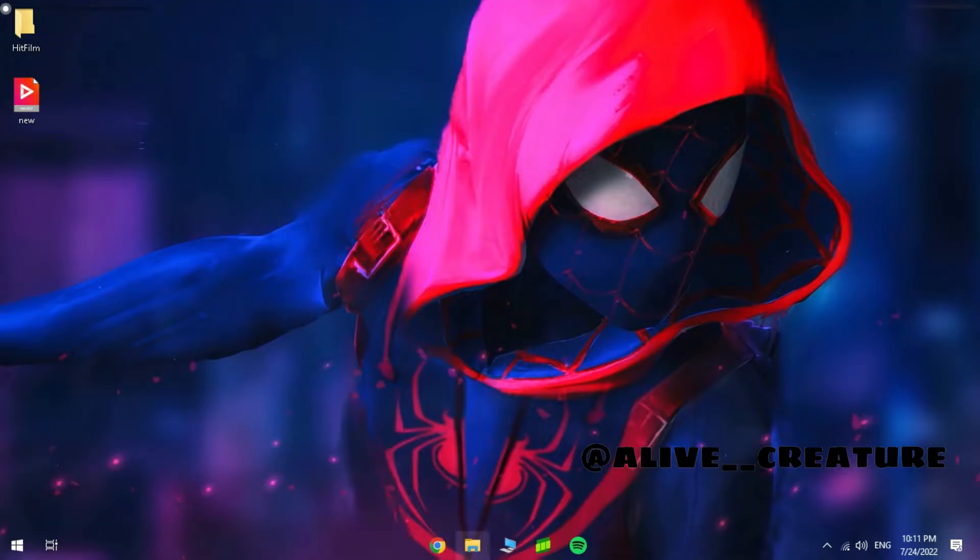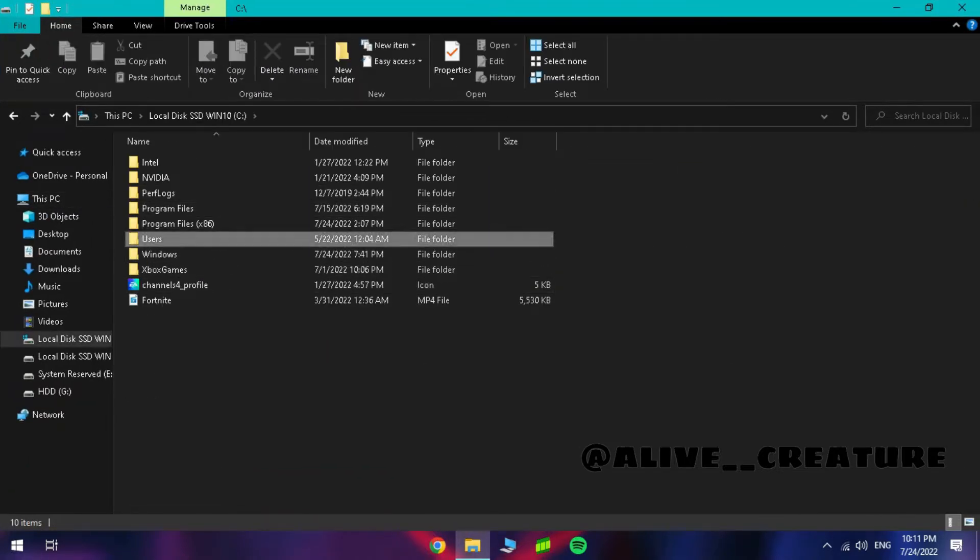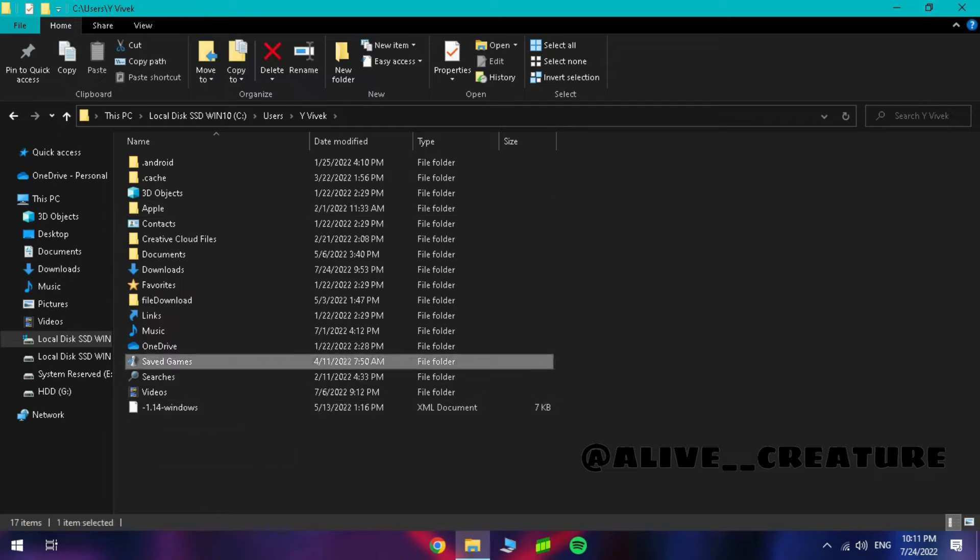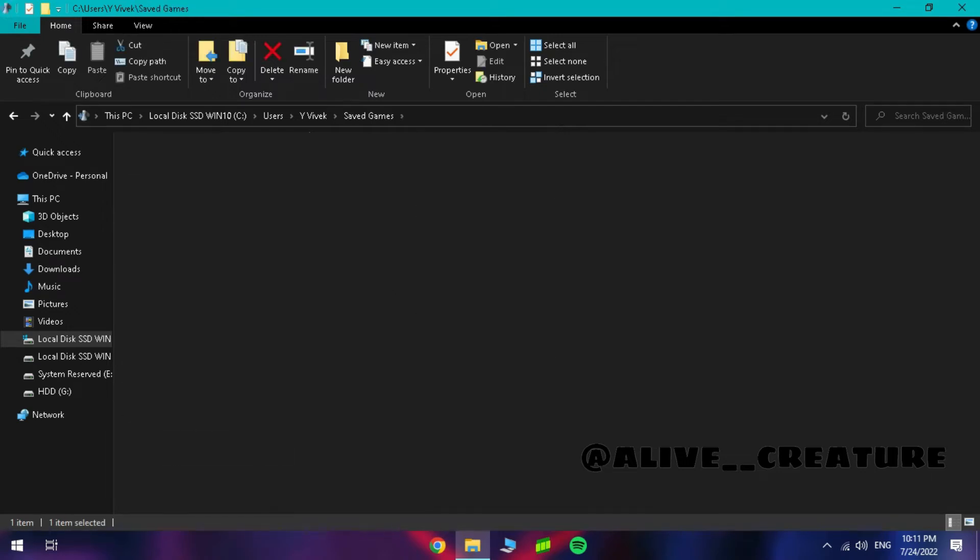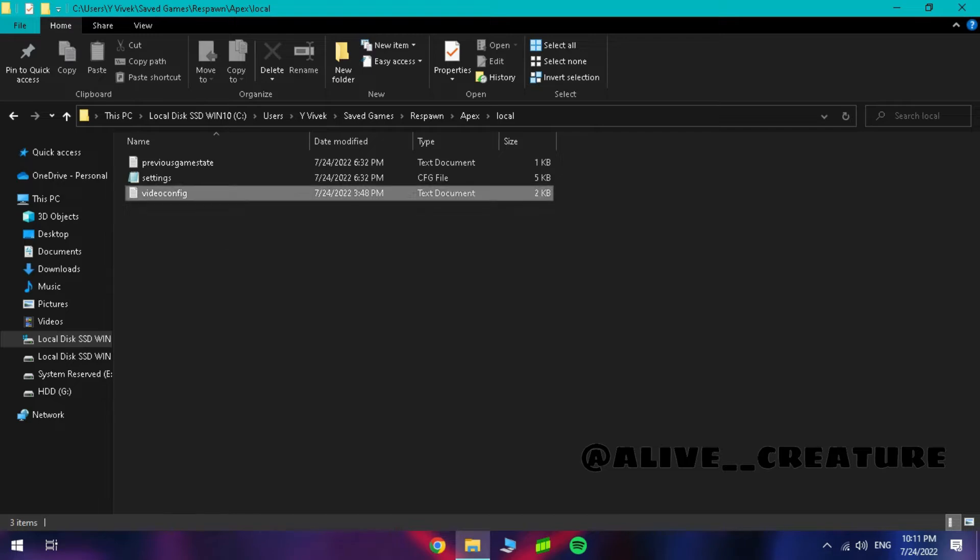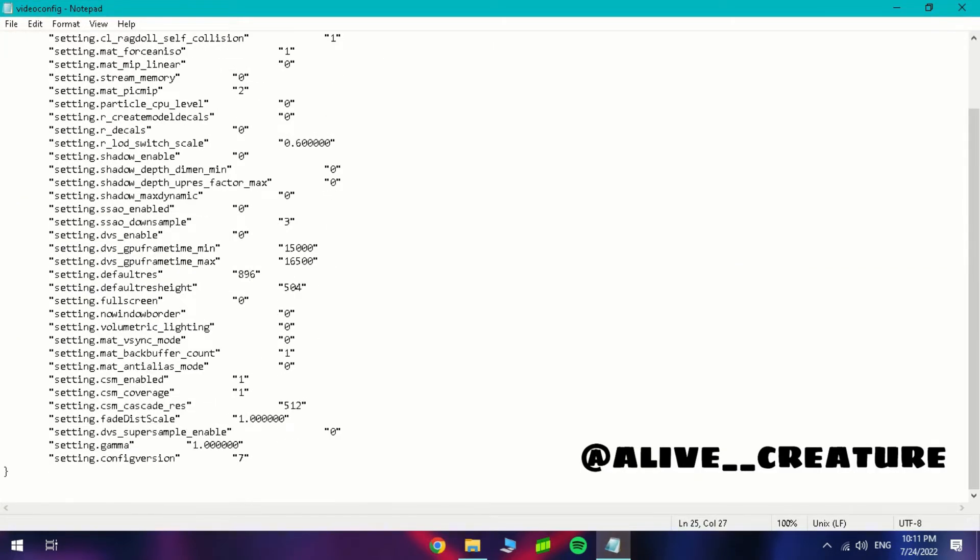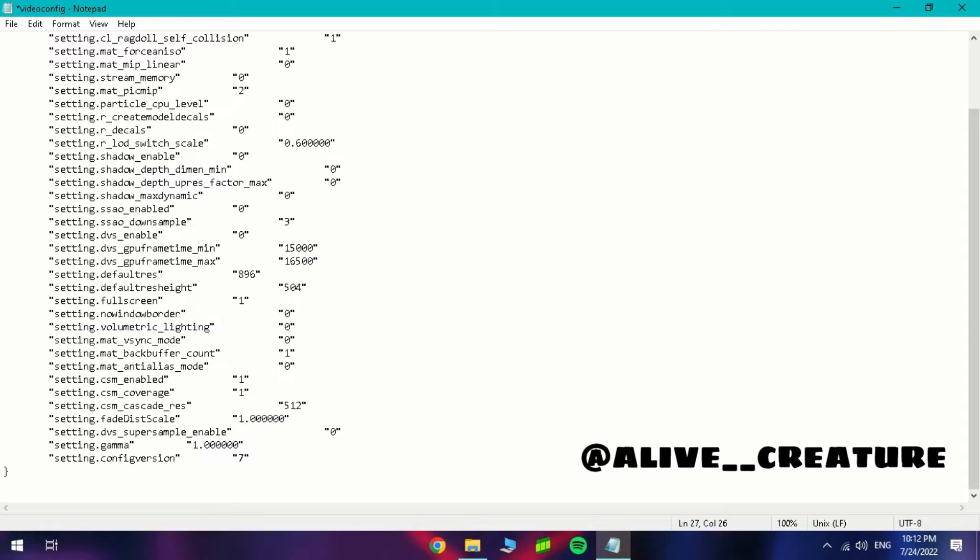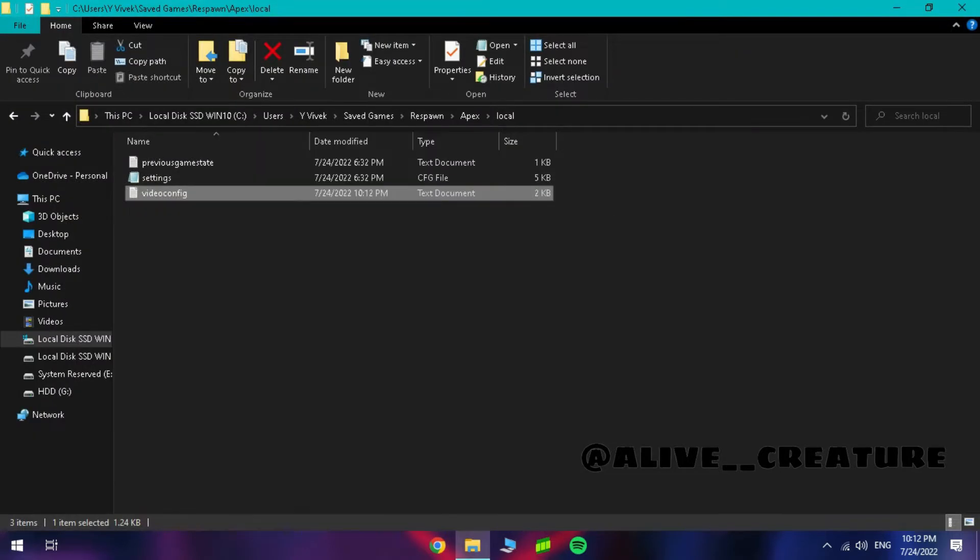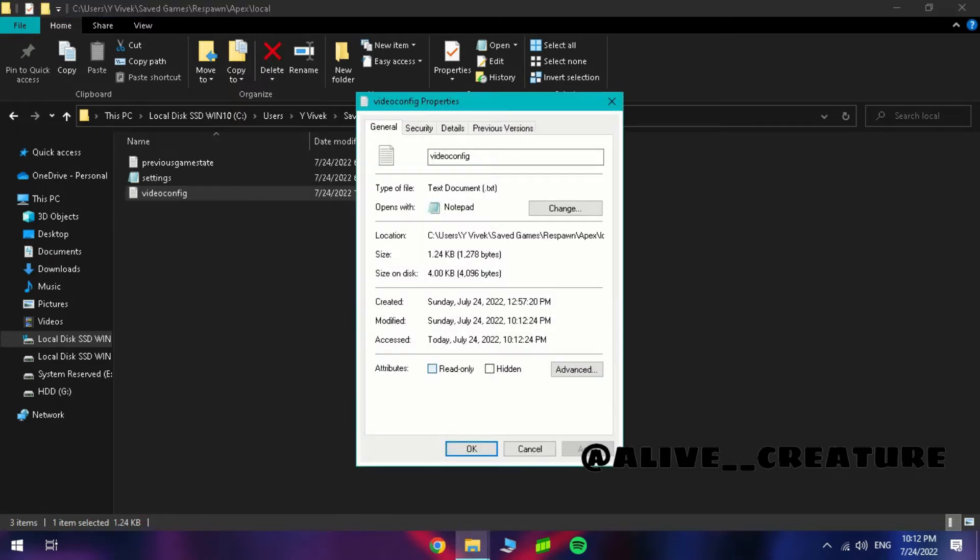And save these values, and follow me and go to this location. And open the video config, and set all the values as shown. Don't forget to keep the fullscreen value to 1. And set this to read only.